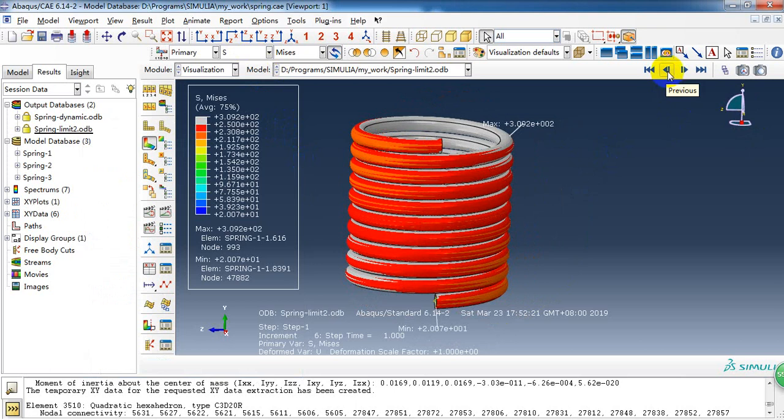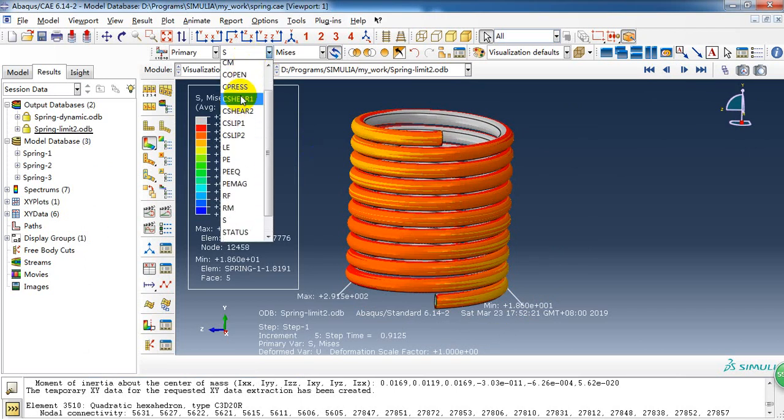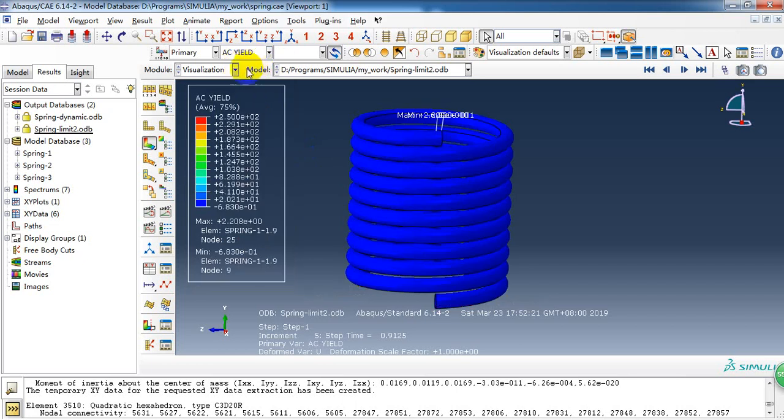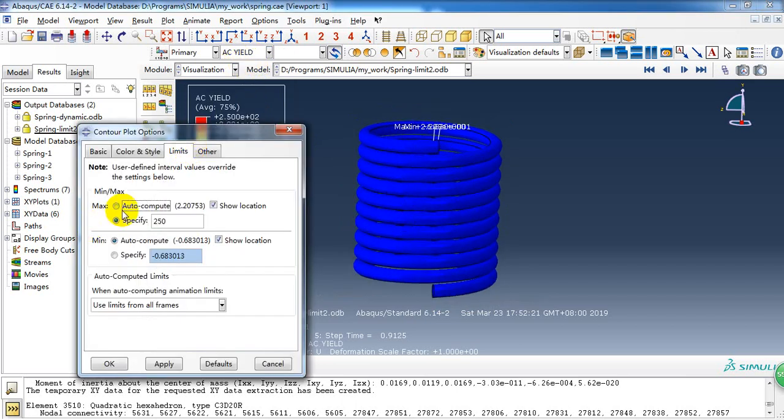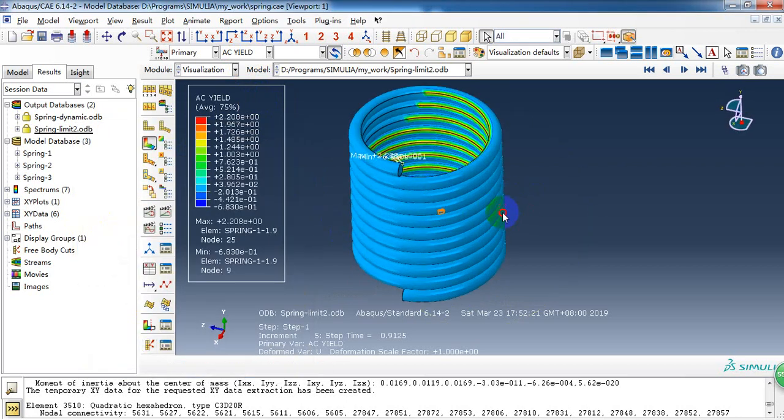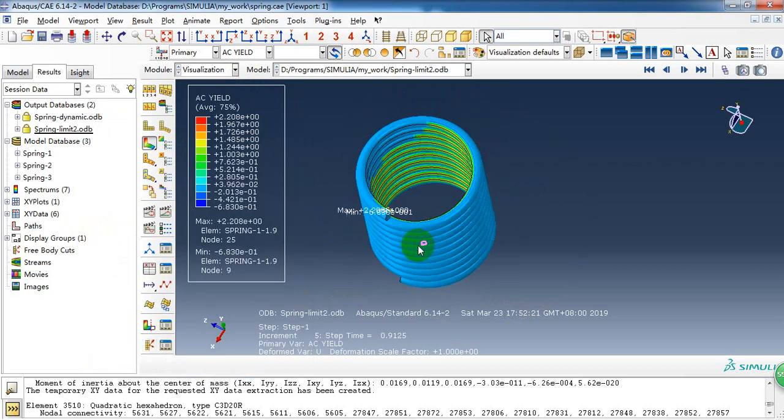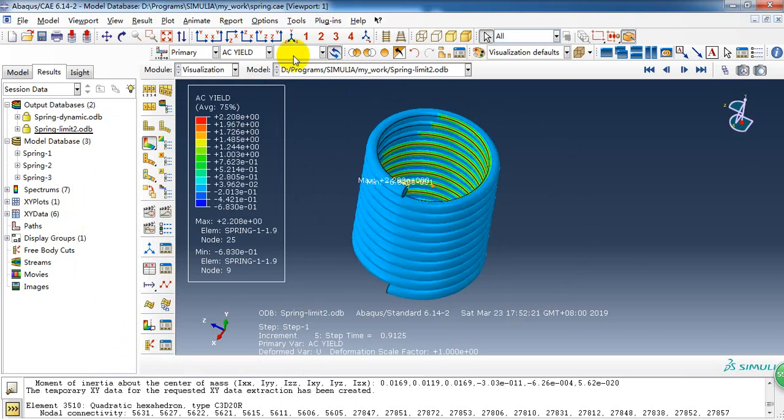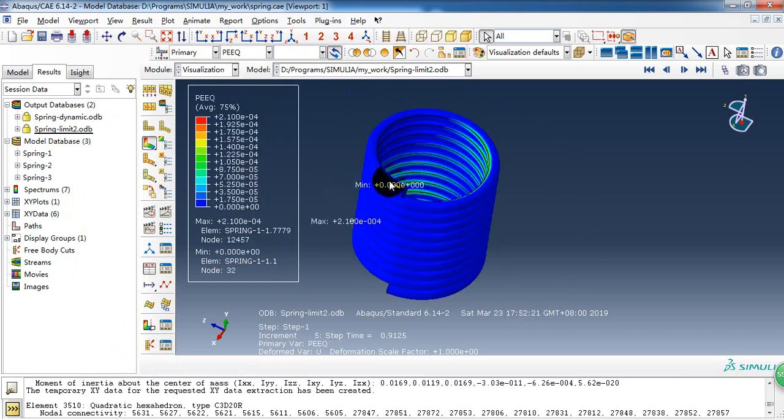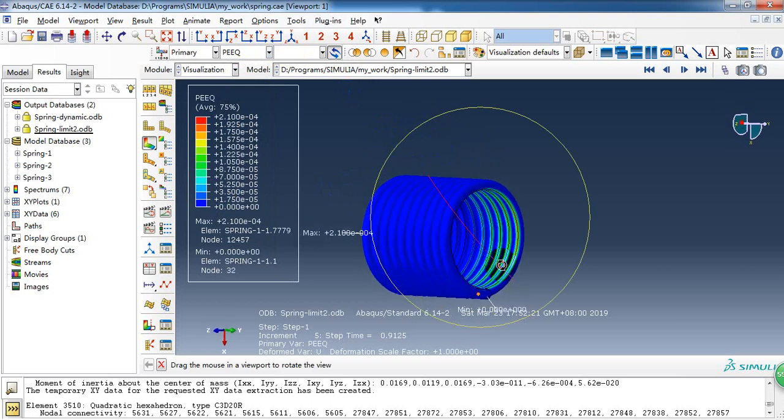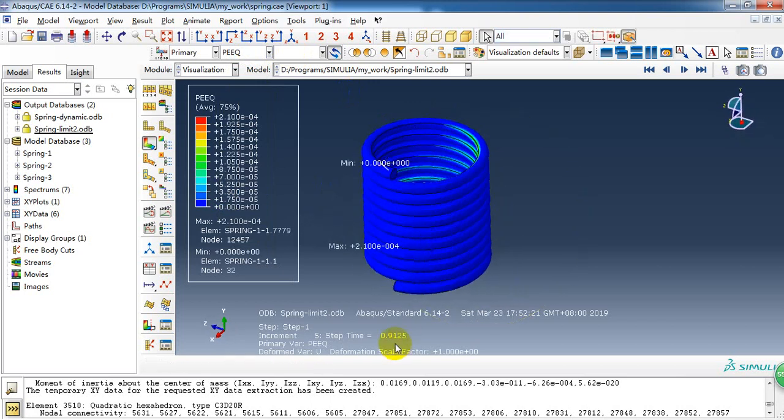And before this, we should check. In this, we can check with the yield variable. And pick auto-compute maximum.